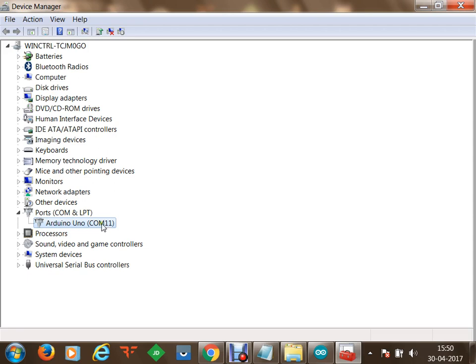Once I have this communication port identified, in my Arduino IDE I am going to select COM port 11 and then connect to it in order to transfer the program through communication port 11 to my Arduino board.